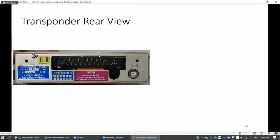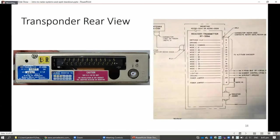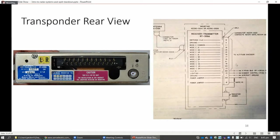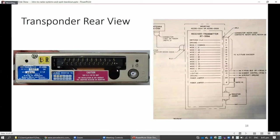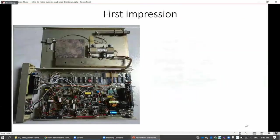At the back of the transponder, we have this. At first I didn't know what that is, so I Googled. I found out that actually it's meant to connect to something called an altitude encoder. This is where the transponder can get the altitude information. The transponder itself doesn't know how high the aircraft is. The altitude encoder will actually encode it into the A1, A2, A4 bits, just right for the transponder to send it back down to the radar.